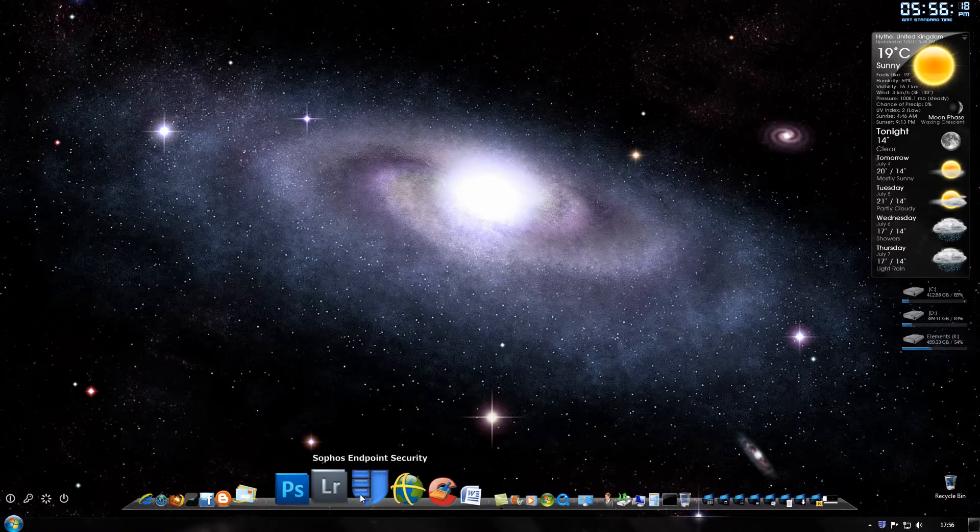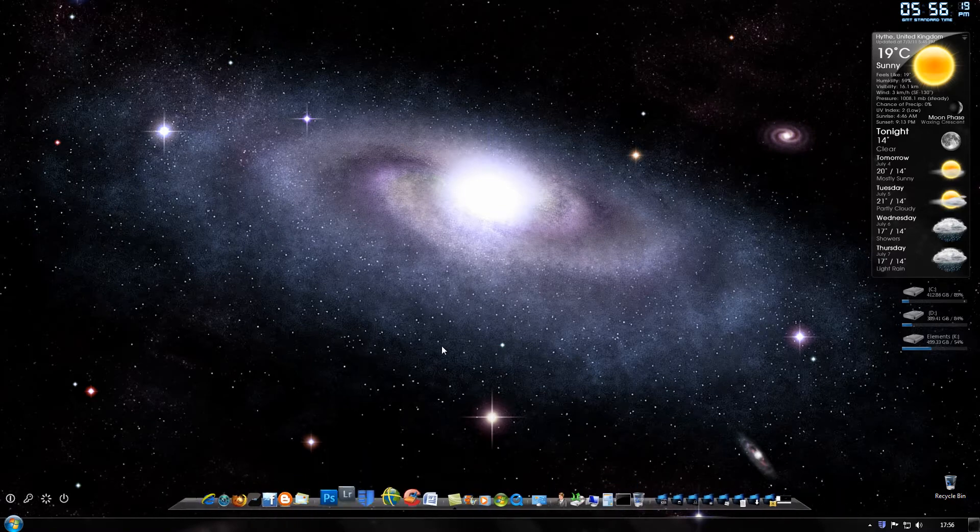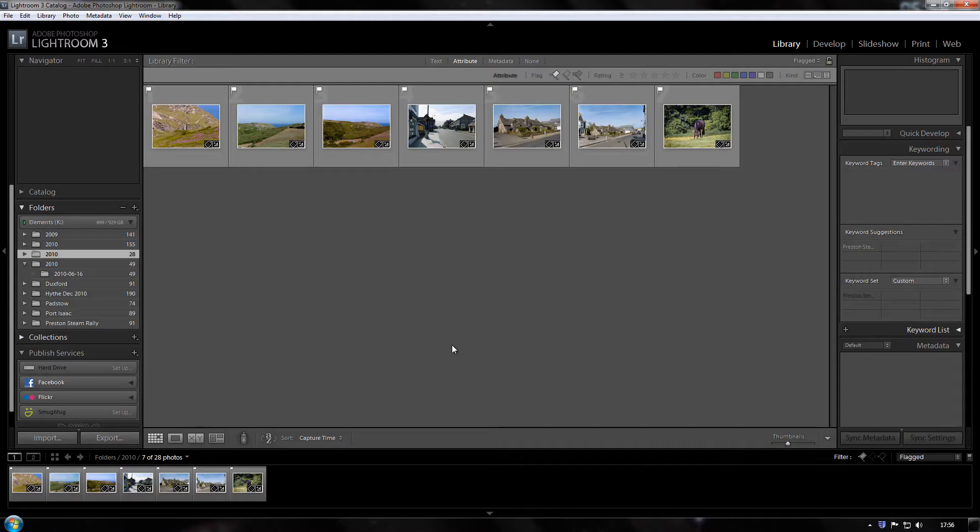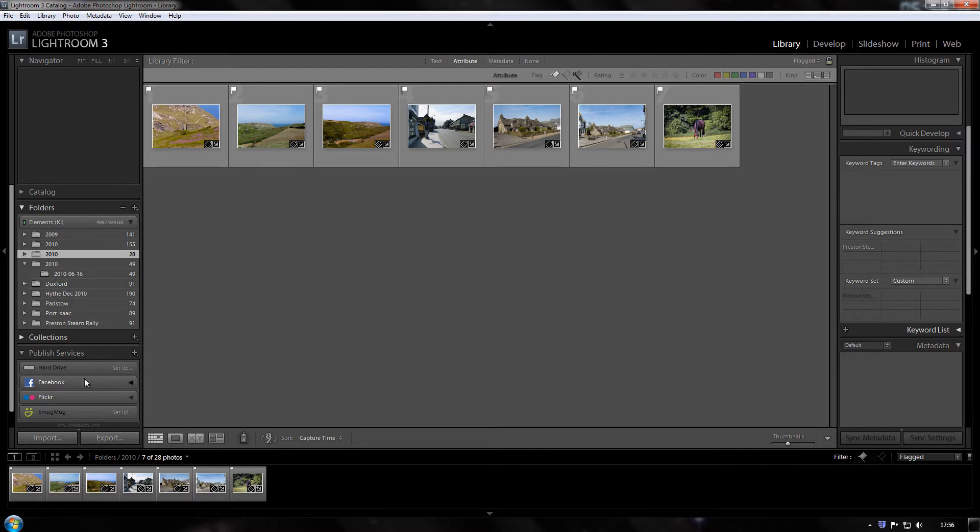So in Lightroom here, in the library module on the left hand side you've got the services you can publish to: Facebook, Flickr and SmugMug.